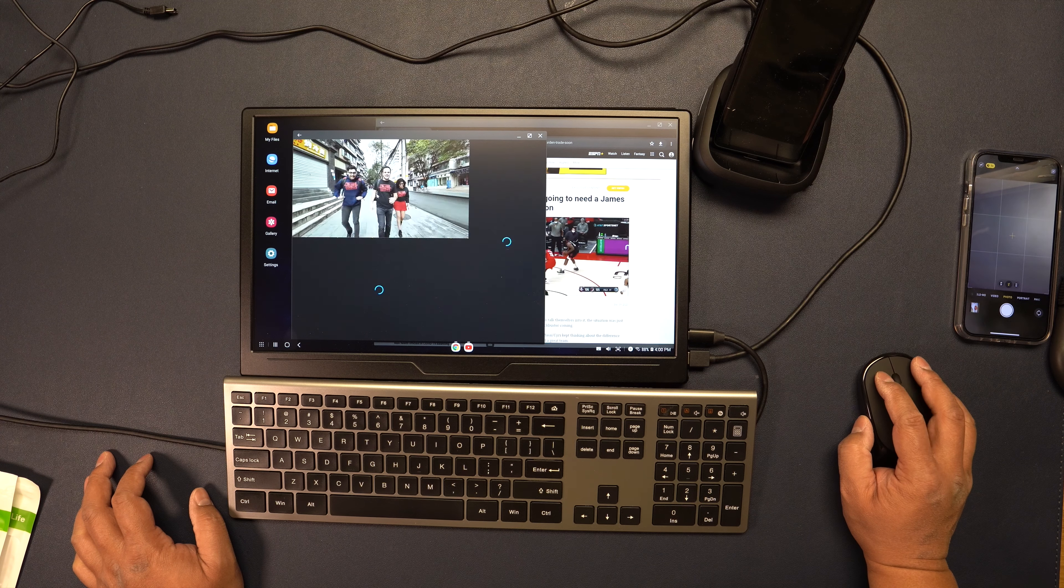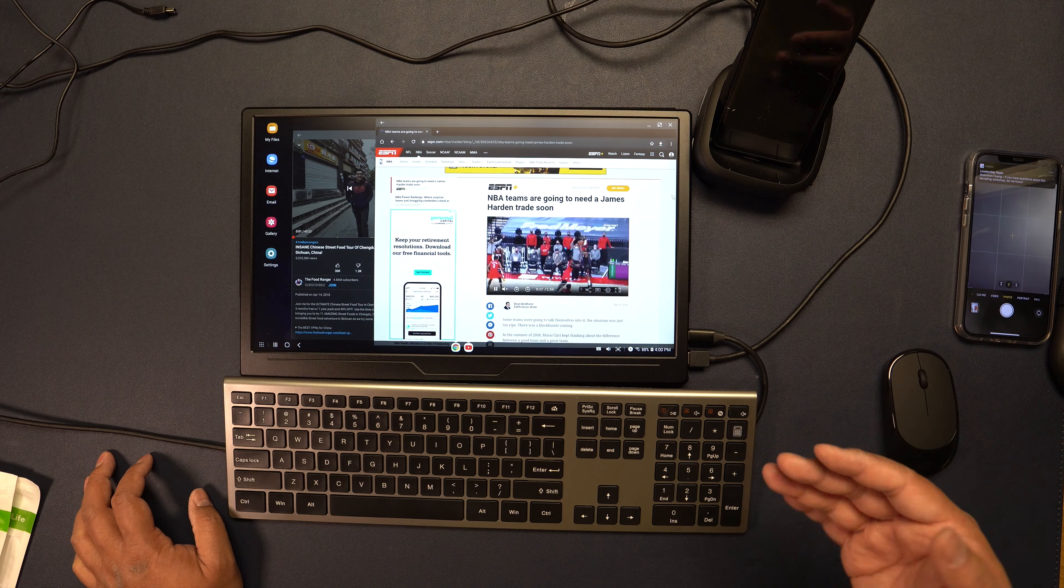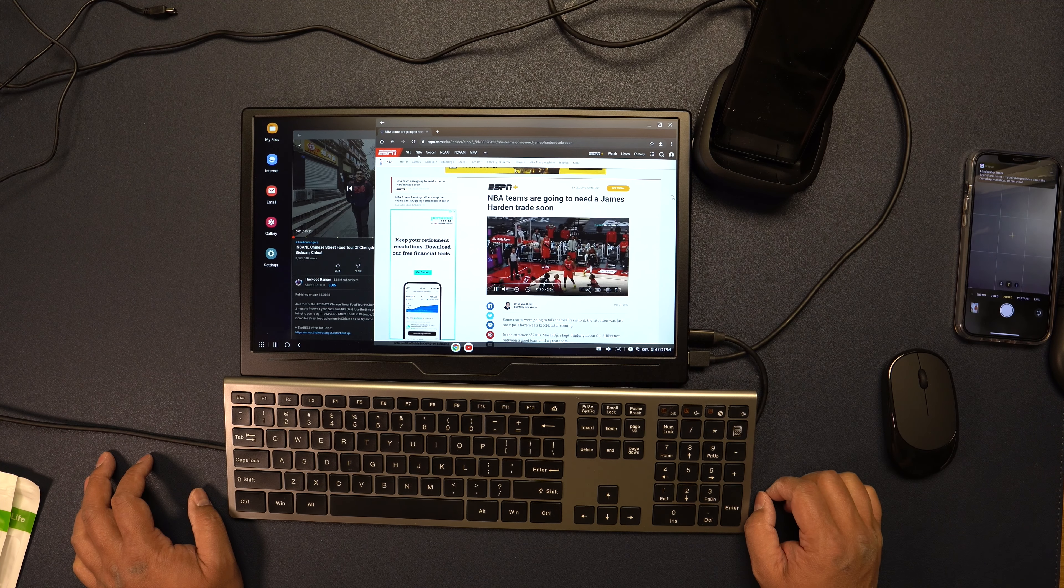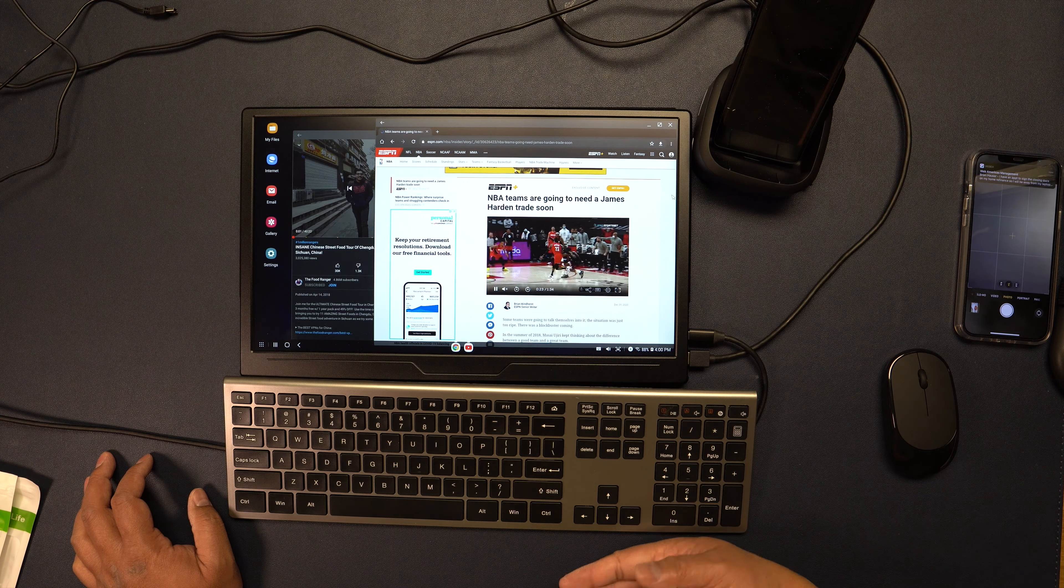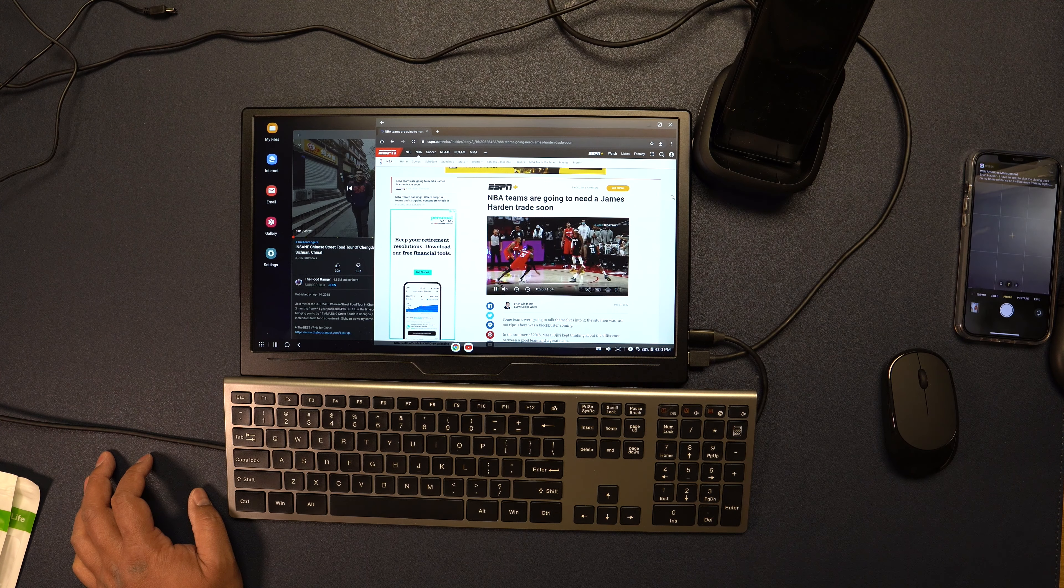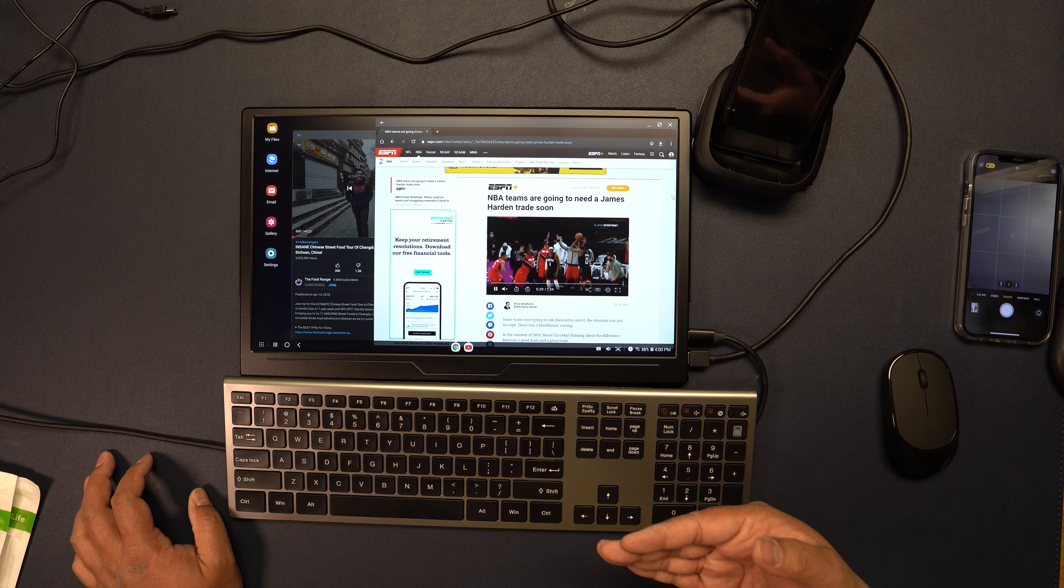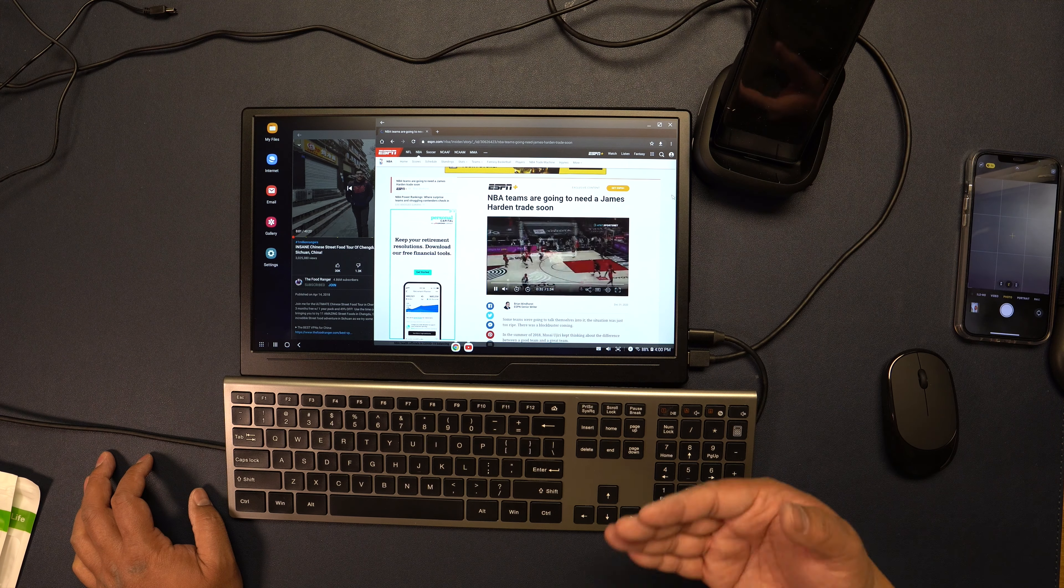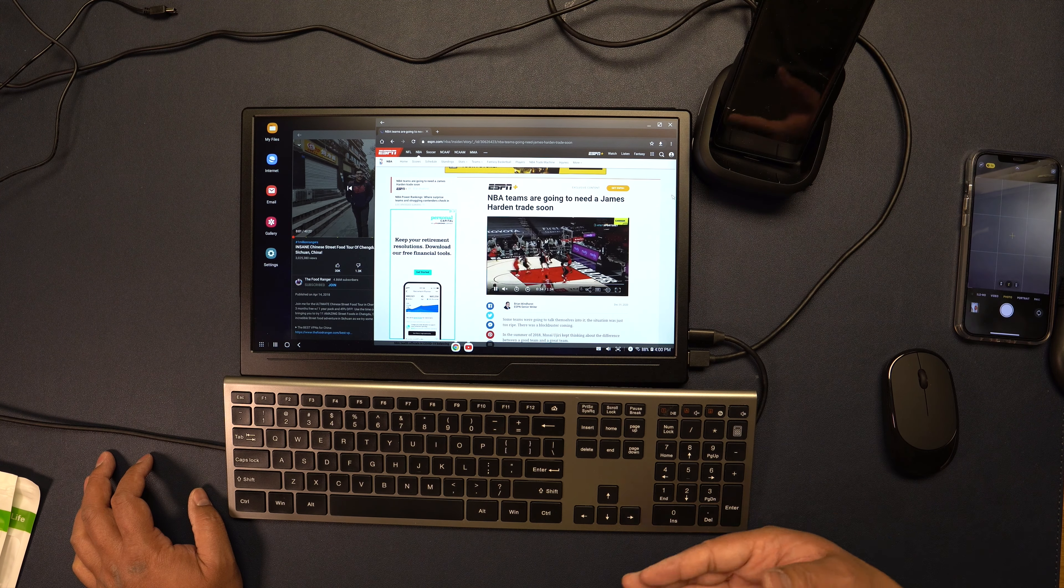Check it out guys. This is a pretty nice monitor as you can see. You can use it for work, extending your MacBook or your PC to have a second monitor to improve your productivity. Or you can have it with your Nintendo Switch or other game systems like Xbox and PlayStation and just have some gaming enjoyment to relax.